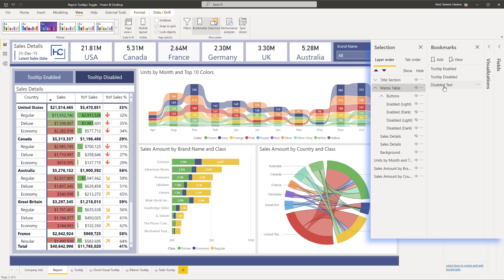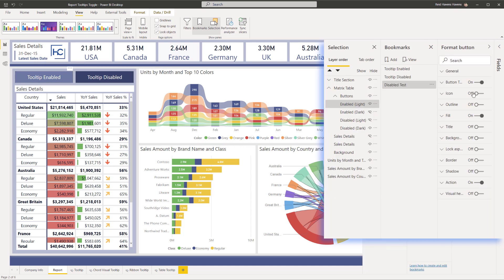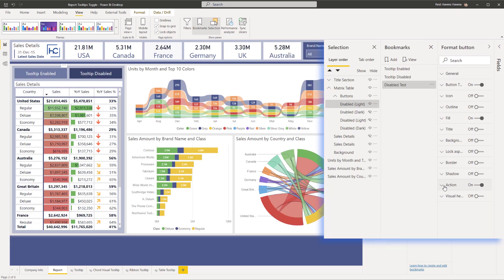And you've essentially seen for this one, it would be the same rinse and repeat process for tooltip enabled, hiding the associated buttons and visuals, and then just assigning them as an action. And in here, if I was actually to go to tooltip enabled, look at the format options, you can see the action is set for the bookmark of tooltip enabled and vice versa for the disabled one.